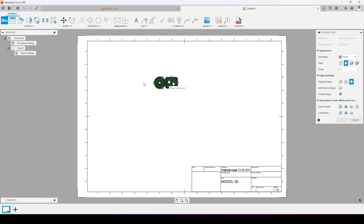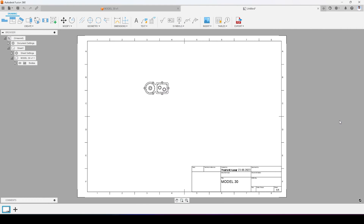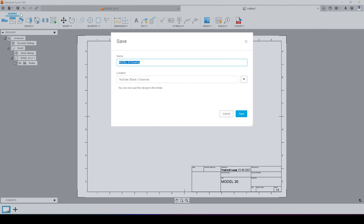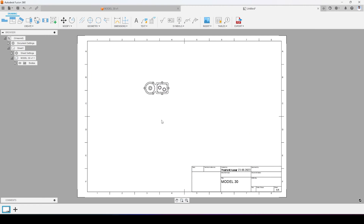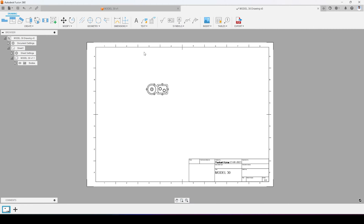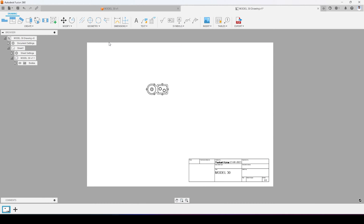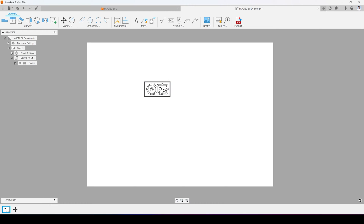Now my drawing space is active and I am able to place my views — the top view of my 3D model. I will press OK, then save this so I don't lose the drawing. Then I will delete all the border lines and the title block because I don't need those.